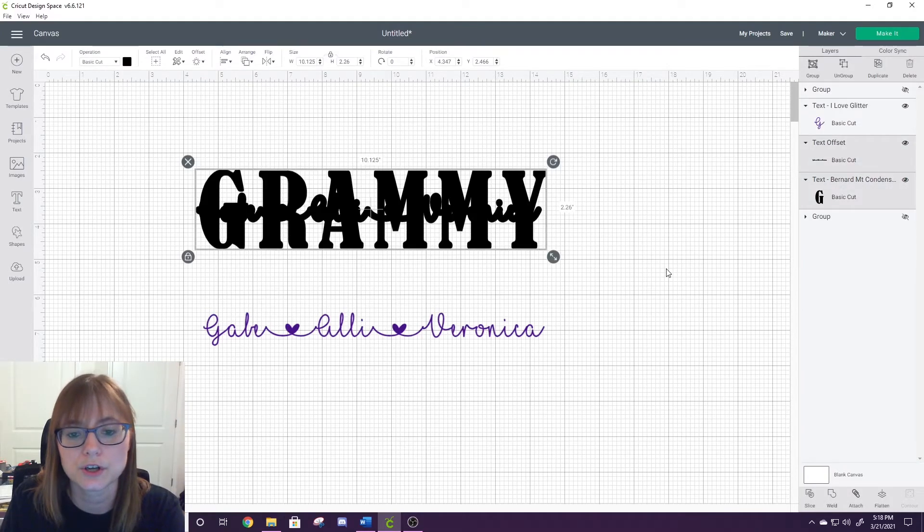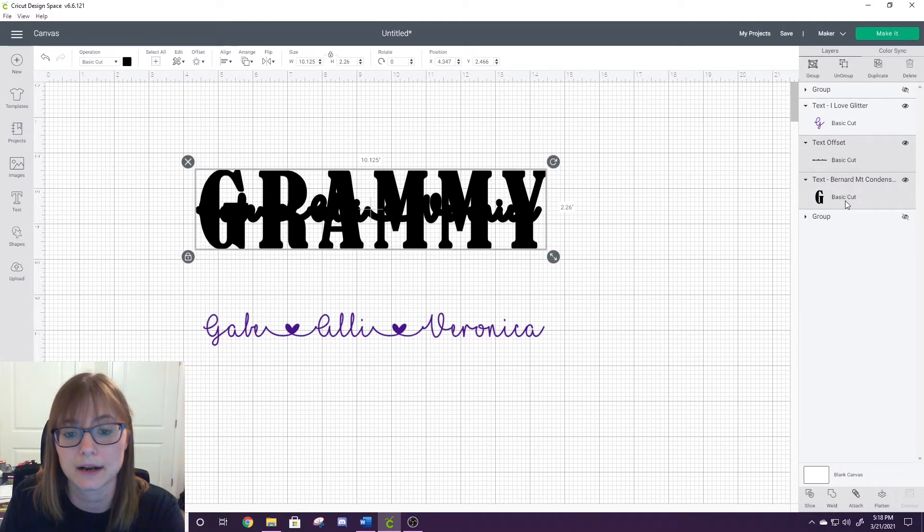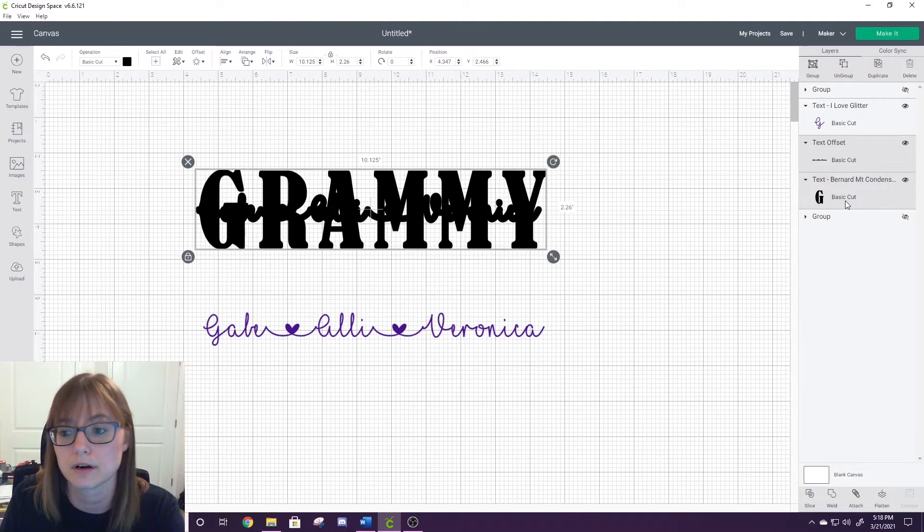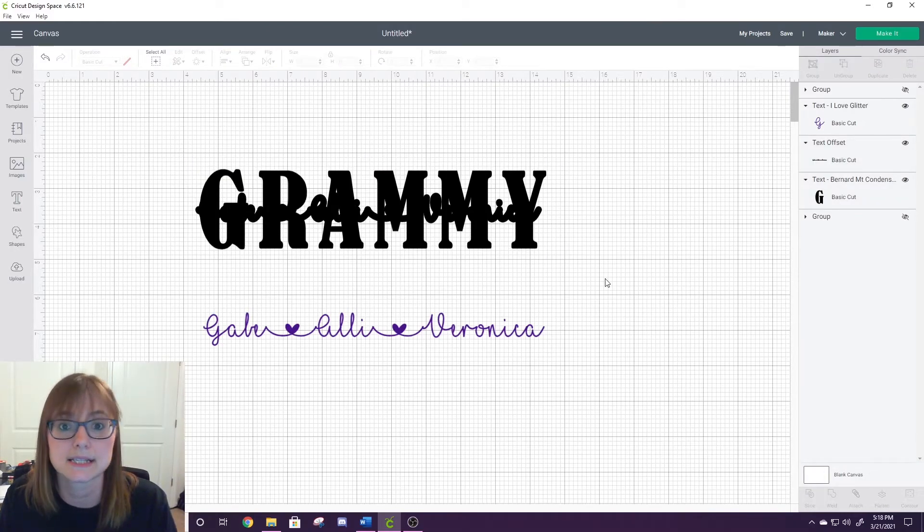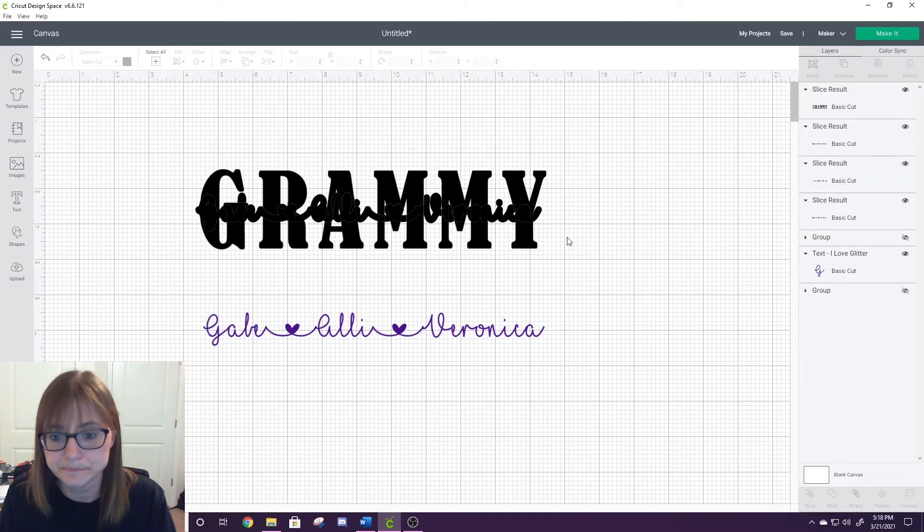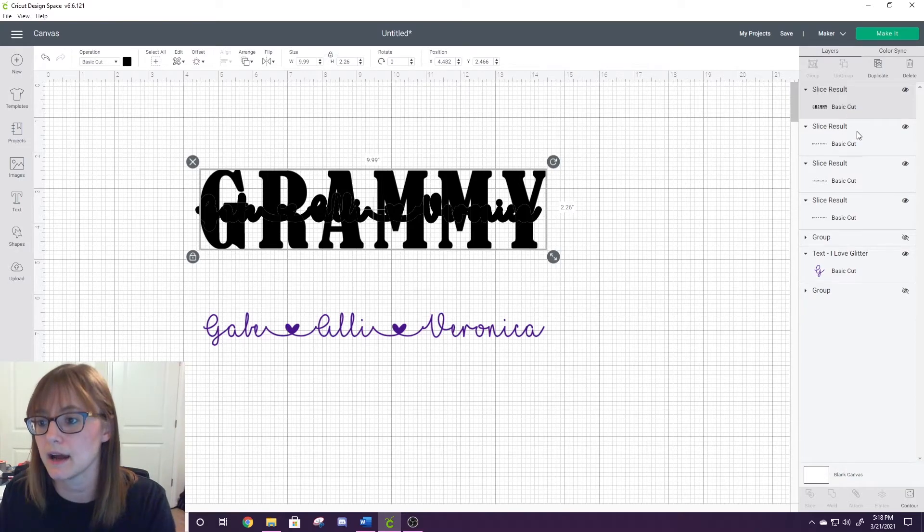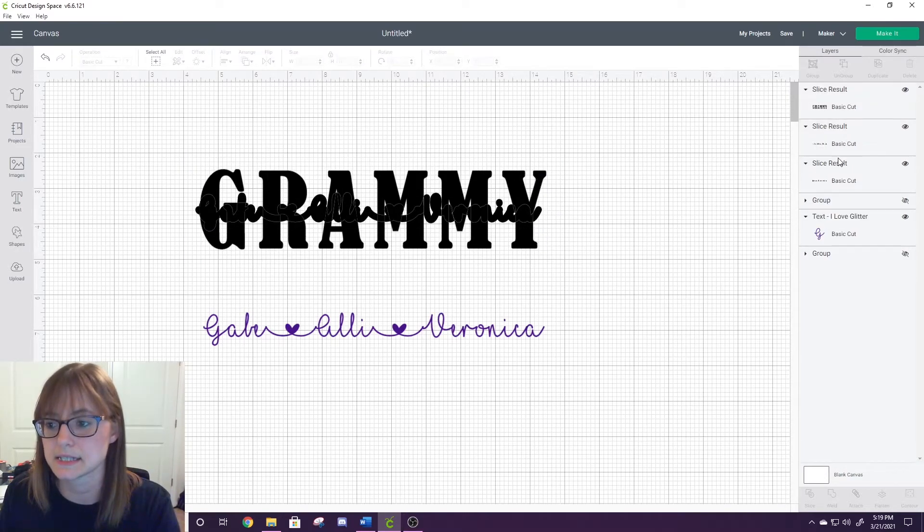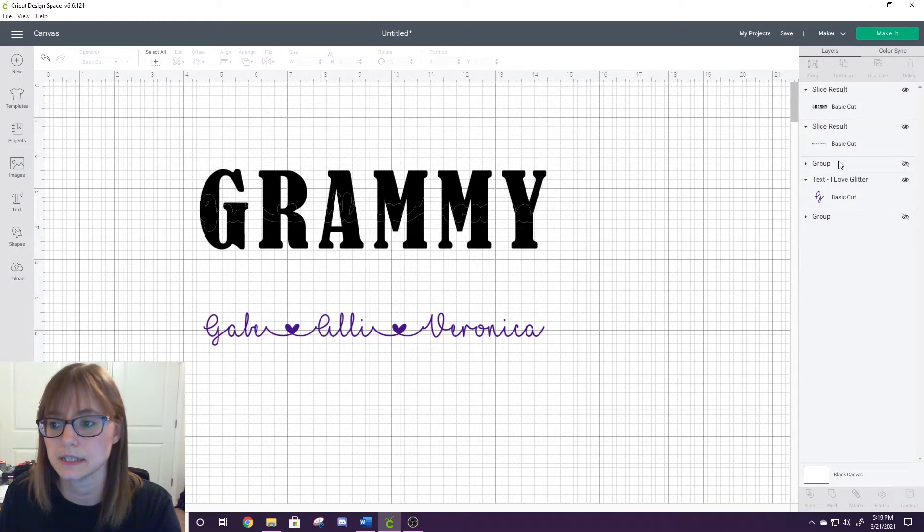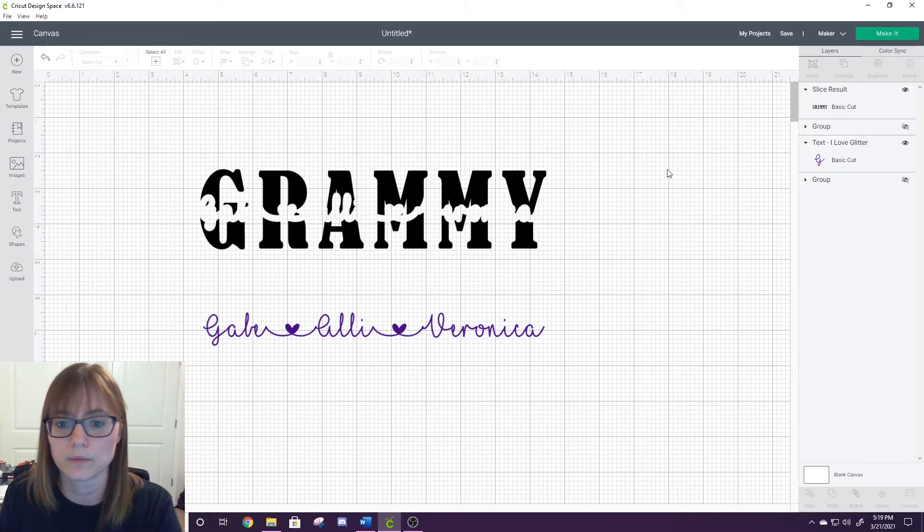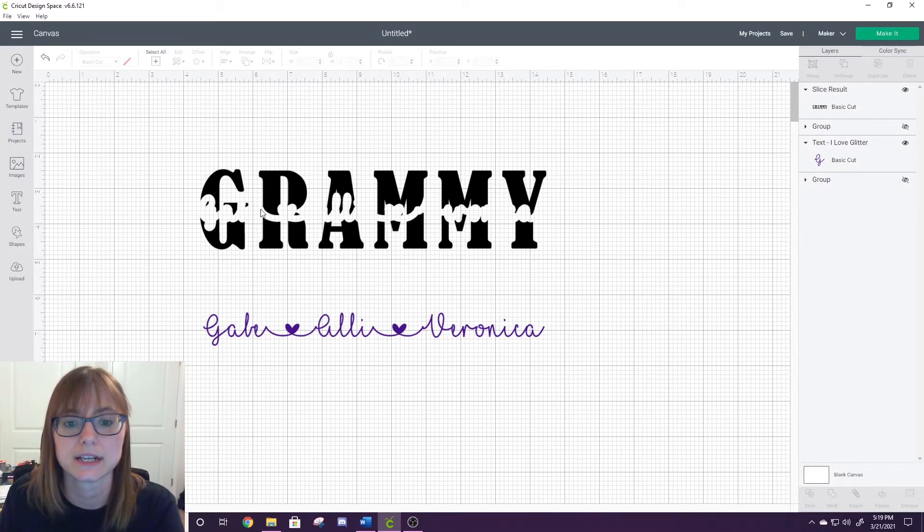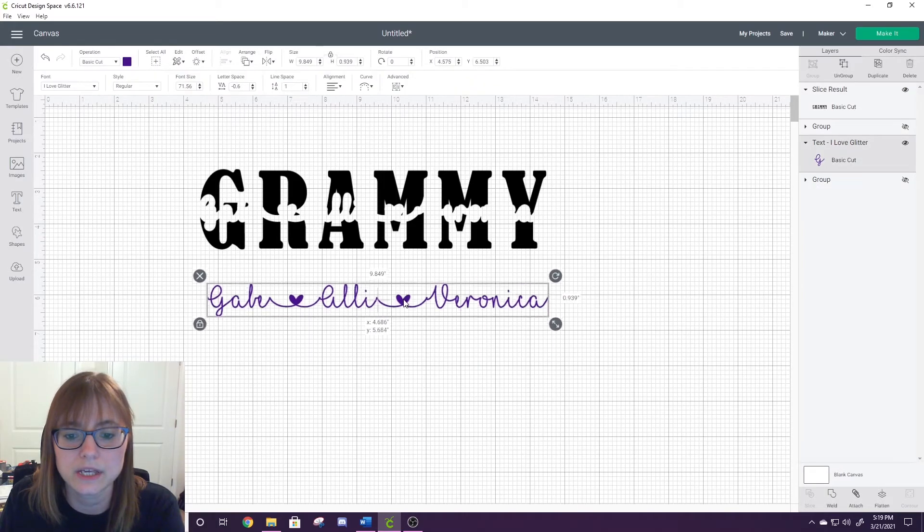Now I'm going to take my I Love Glitter layer down here. I'm going to select both the offset and the background Bernard Condensed layer and I'm going to slice them. You'll see they've kind of cut out here. I want to take my slice result, delete, delete, delete all but the Grammy version. Now you'll see it's got a knockout.